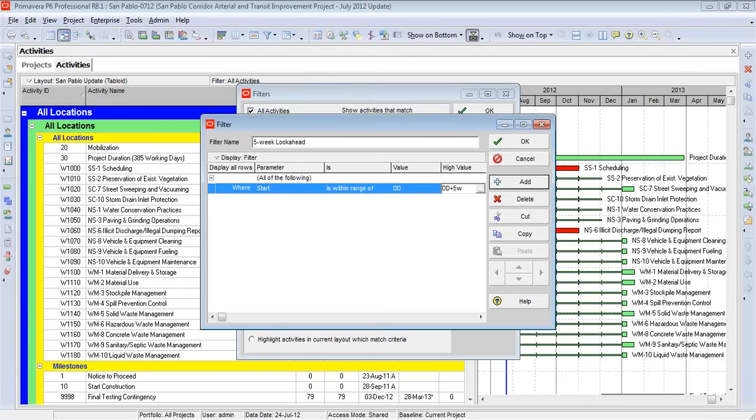However, on an updated schedule, I might also have some activities that are in progress. So I want to pick these up as well, ones that have been started but are not done yet. They certainly belong on a look-ahead schedule.